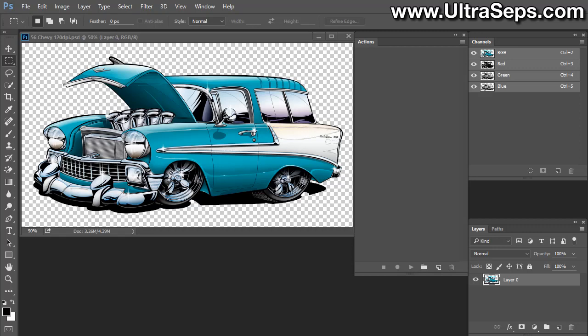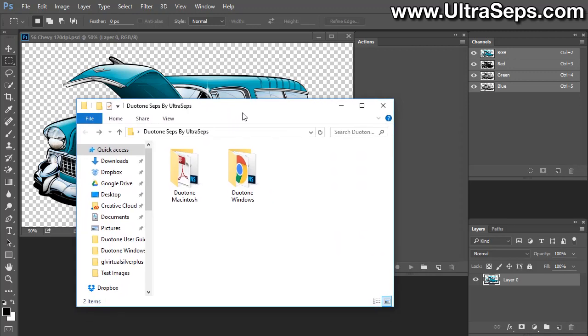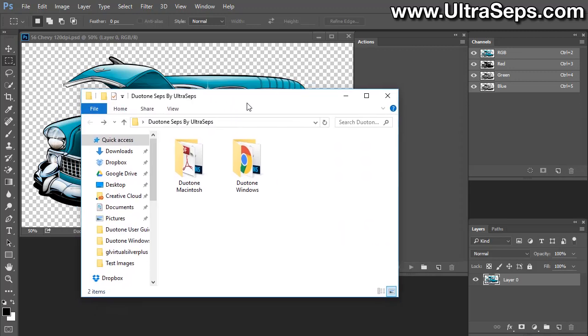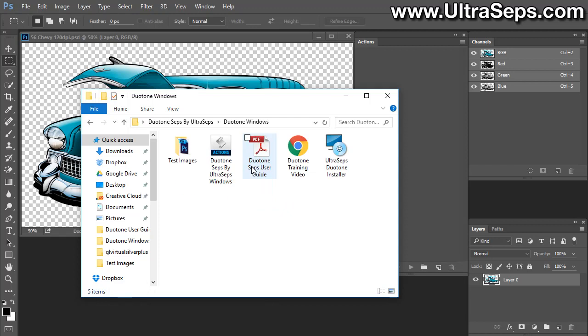Now after downloading the file from our website, you'll have a folder named Duotone Seps by Ultraseps. There'll be two folders inside. One is a Macintosh version. The other is Windows. They both run identically. So although I'm demonstrating on a Windows system here, the operation and installation is the same on Mac.